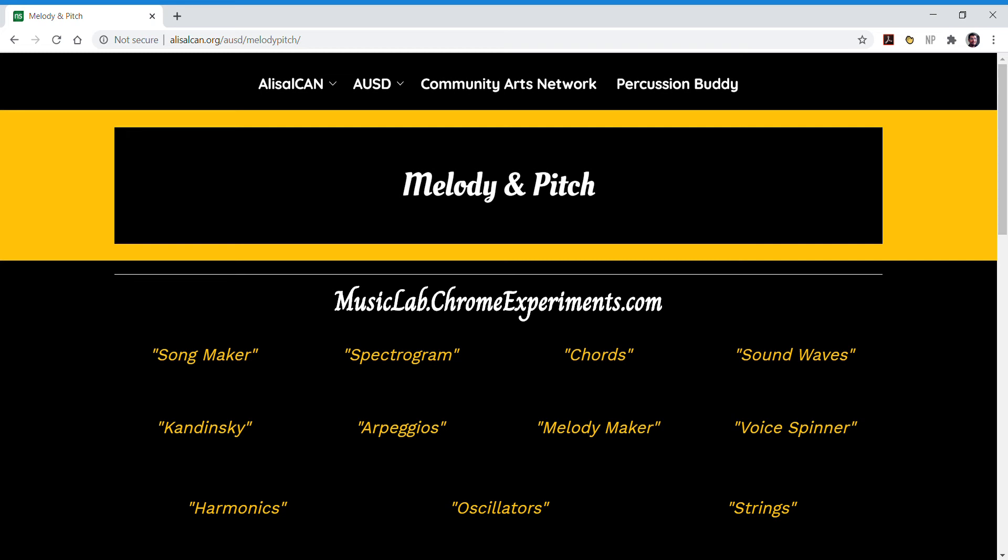Hey guys, it's Mr. A with Alisal Community Arts Network and Alisal Union School District.